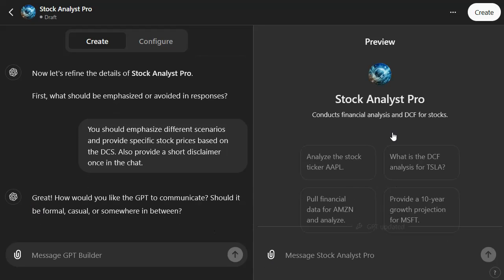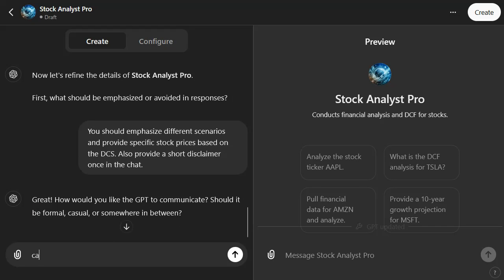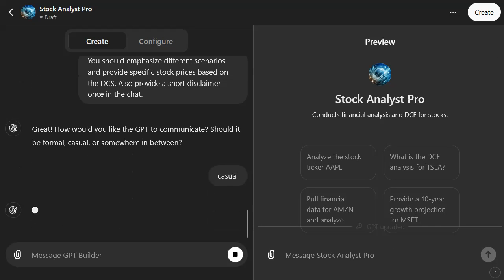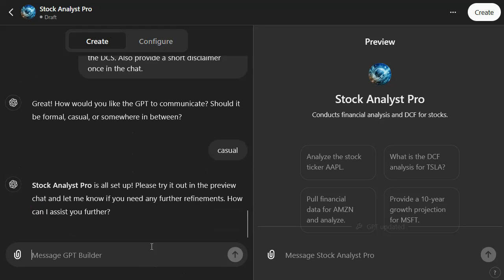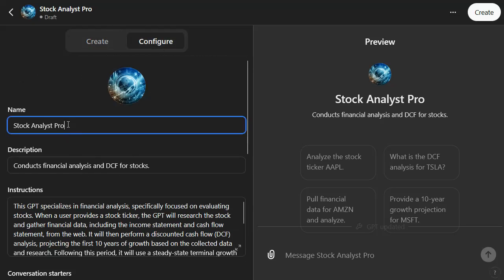The preview has now been updated. It asks you follow-up questions — for example, how should it communicate? Let's just make it casual. It updates the GPT. You could stop iterating now — it will ask follow-up questions probably forever. But we can stop here.